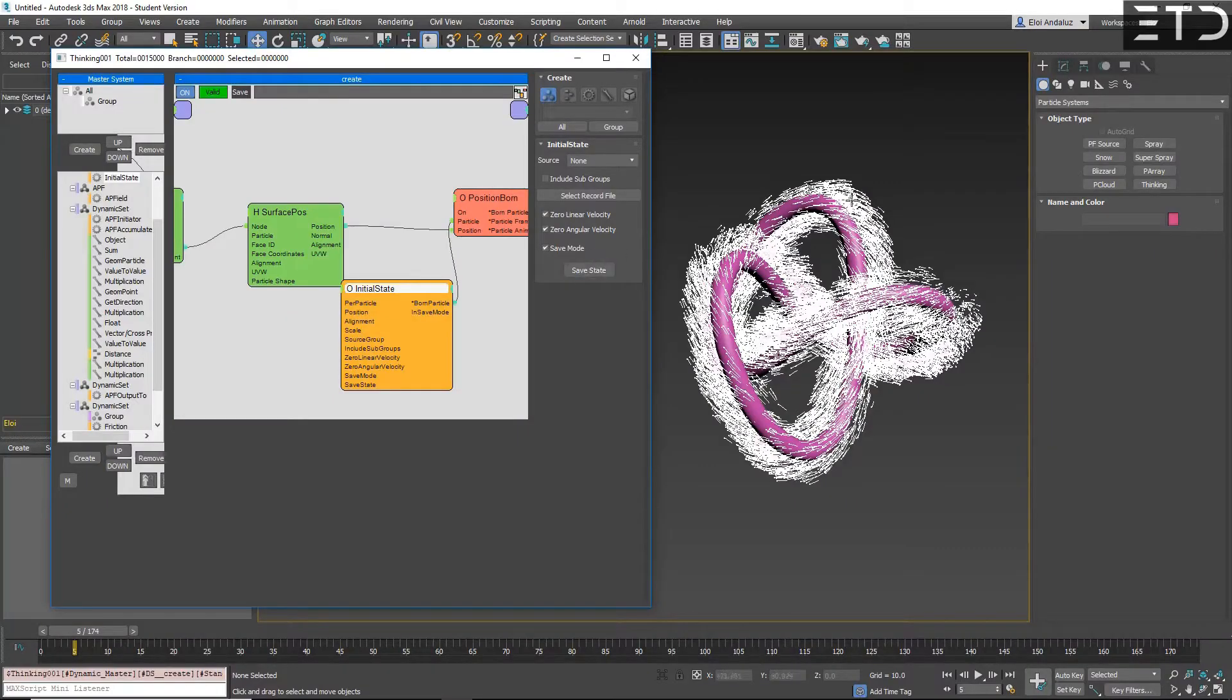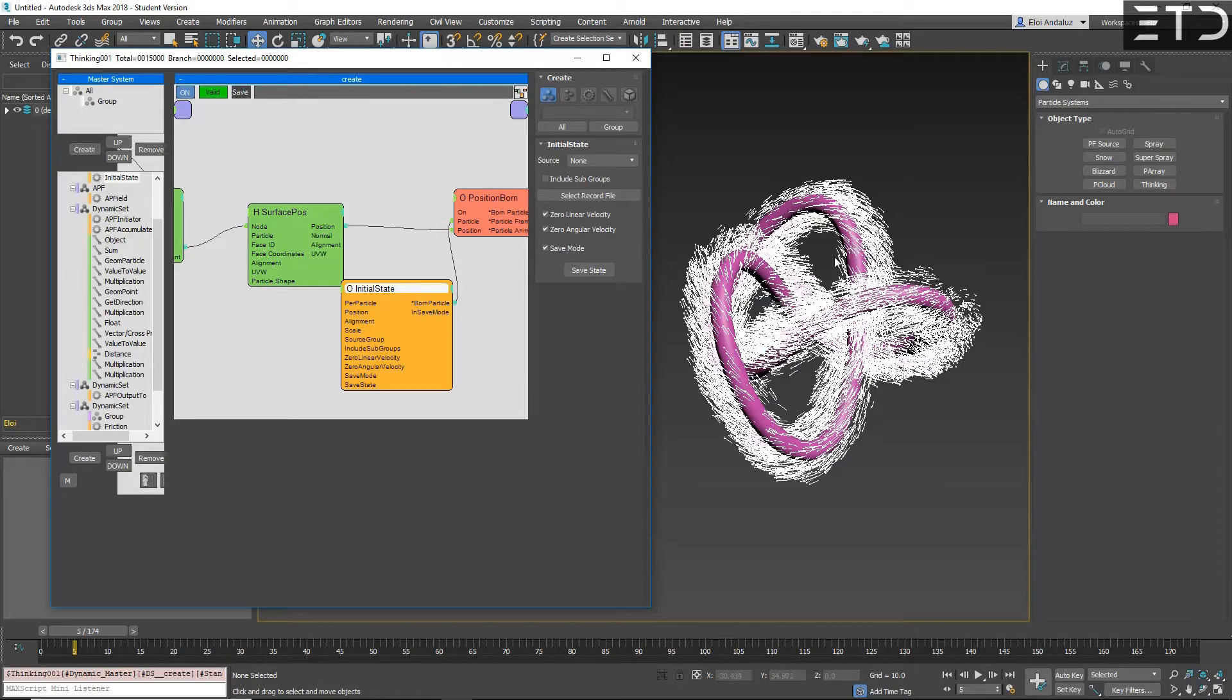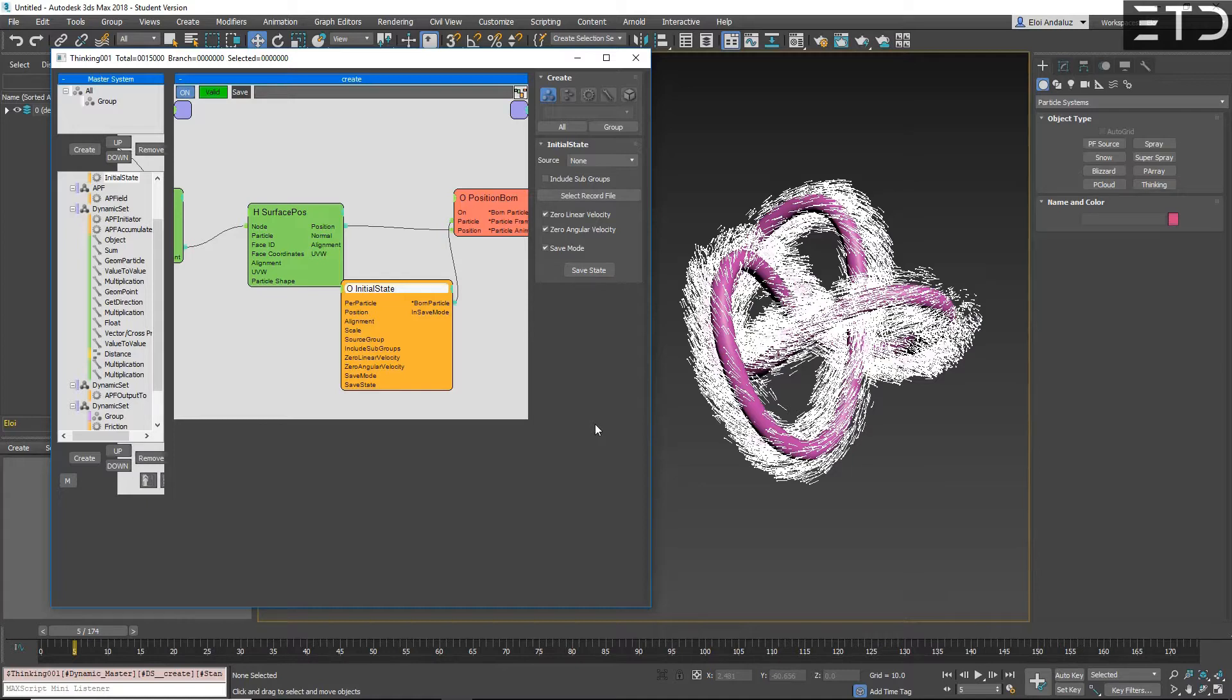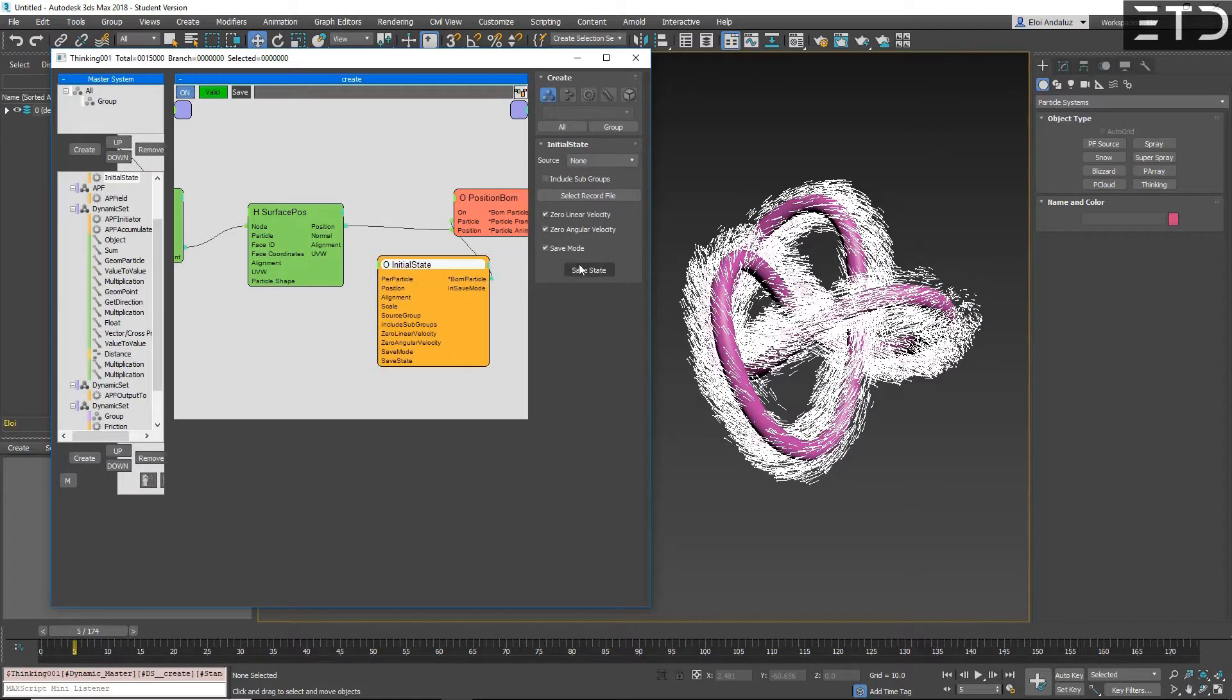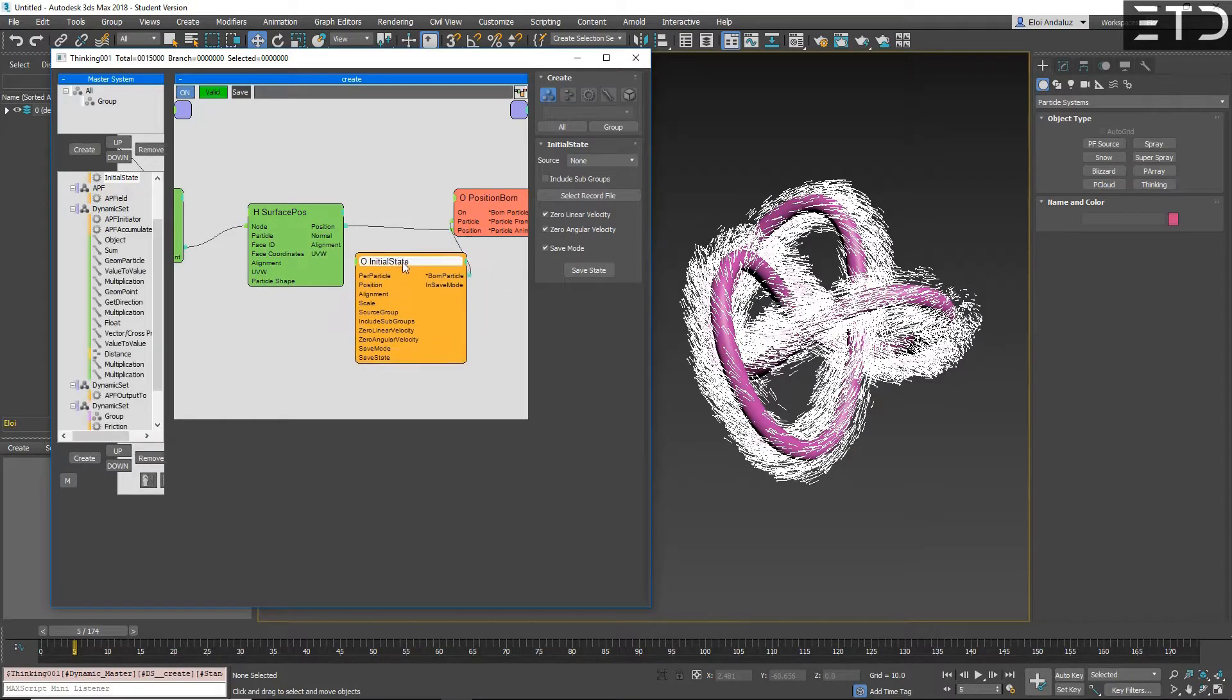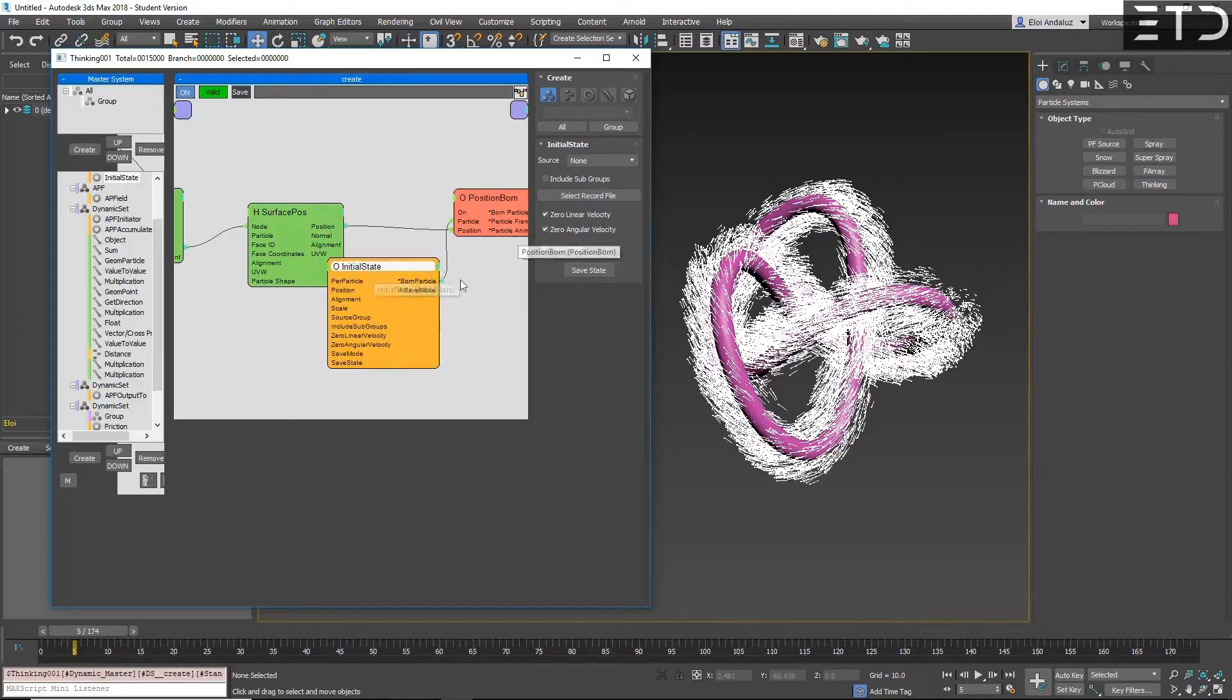A new node is initial state. Initial state will save particles in a specific state. Very good for fluids when you want to settle fluids and then you want to start your simulation with this settle state, or Bullet or SC. Basically, it will save all particles in a TPS file and then you can load this state to reuse it.